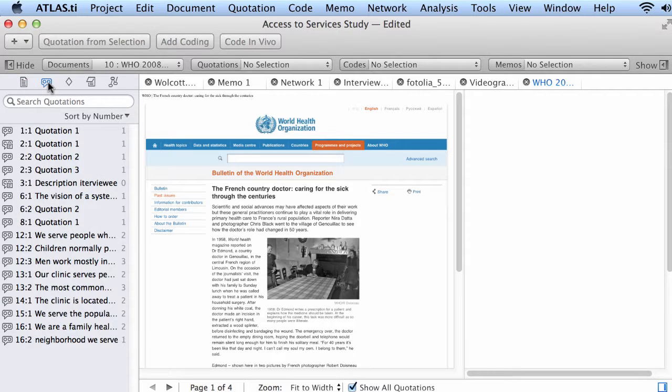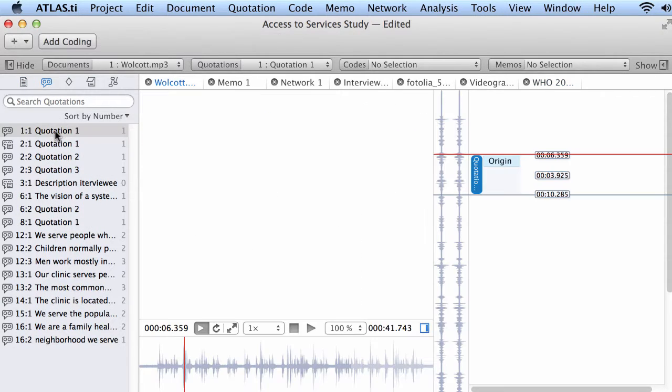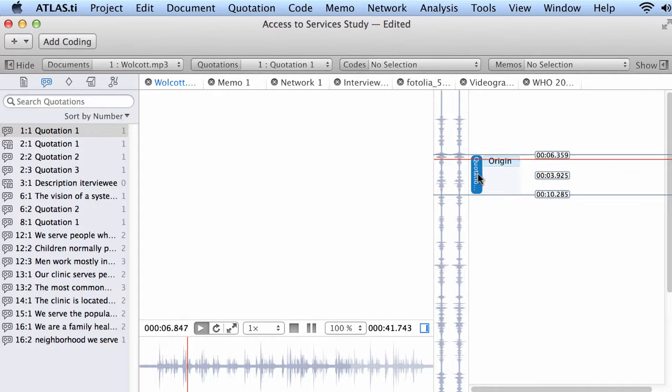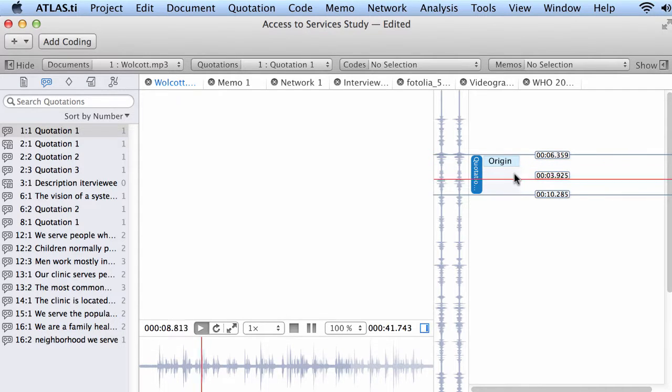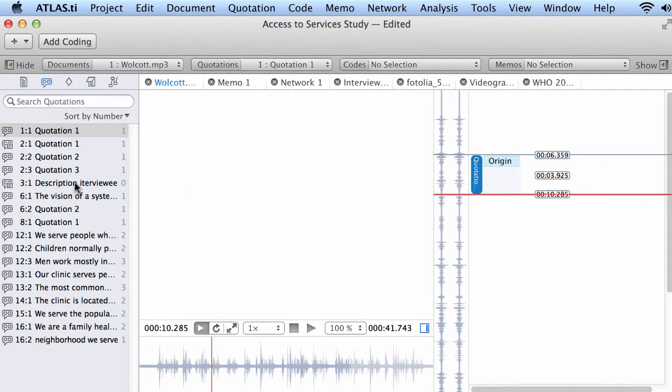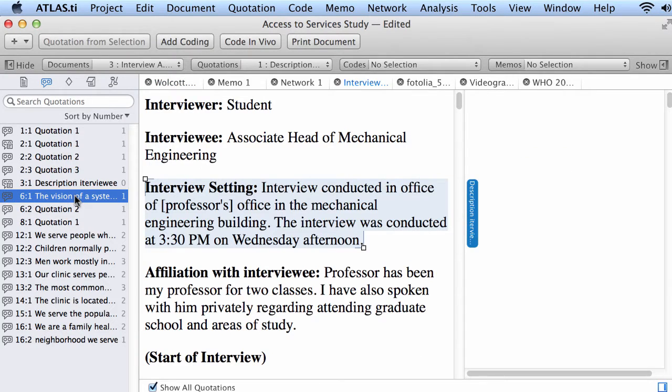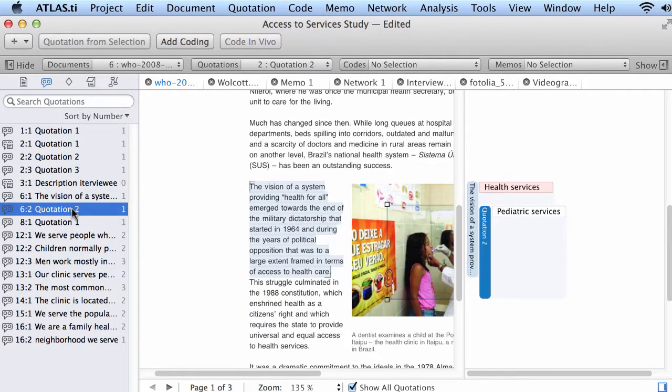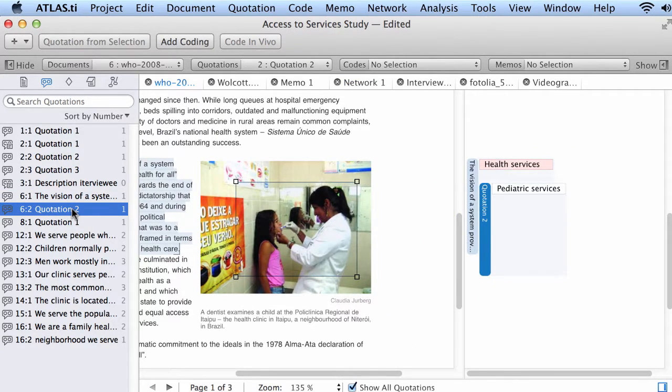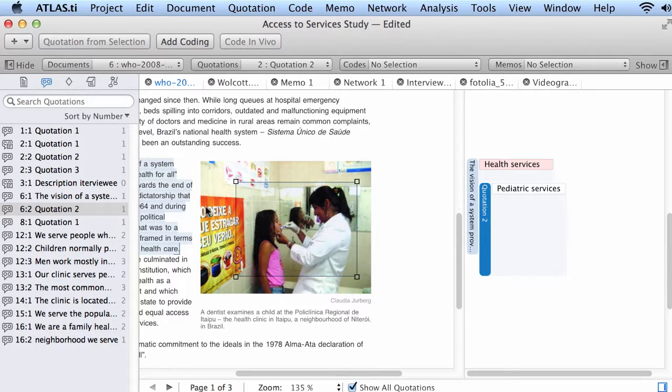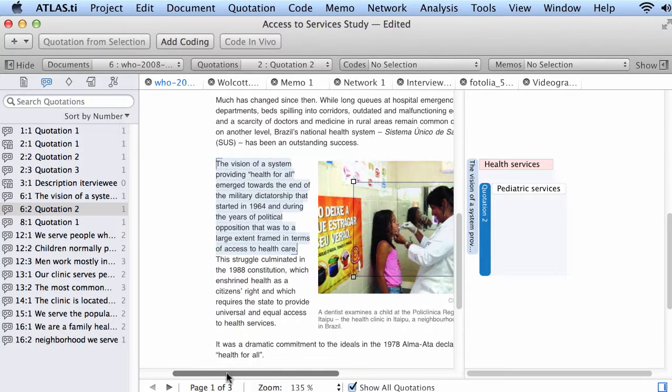But we can also access in the Navigator our quotations. And quotations in Atlas TI are segments from the text that we select according to our research interests. So our quotations are here one by one, and we can see them in context, always in context.